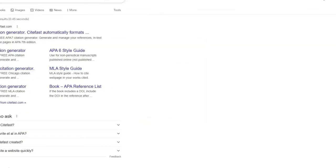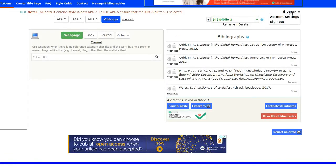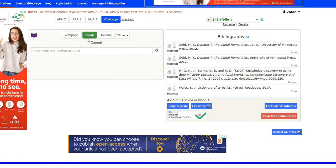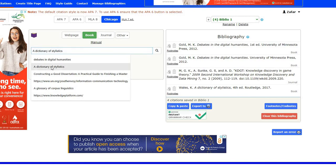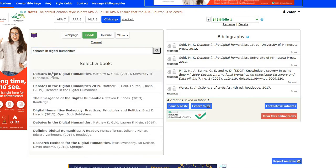Let's check sitefast here. This is the website sitefast. You will just click to see how to use it. Here is a login — you will just fill in the form and create an account within 30 seconds. Then come here and choose APA 7, APA 6, MLA 8, Chicago, or MLA 7. Then choose any style. For example, you have chosen 'book.' Then write the name — for example, 'a dictionary of stylistics' or 'debates in digital humanities.' Now click, and it will make the reference in front of you.